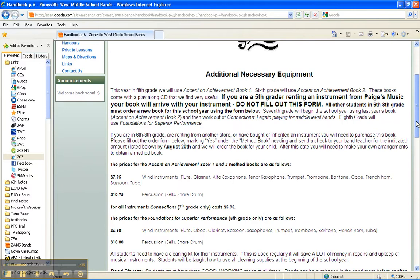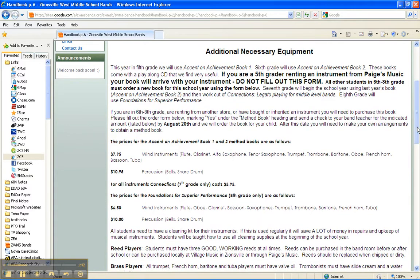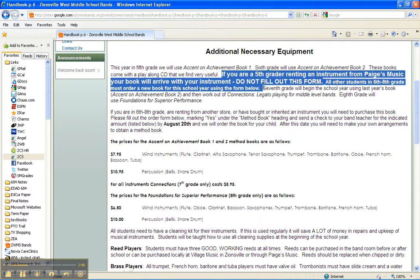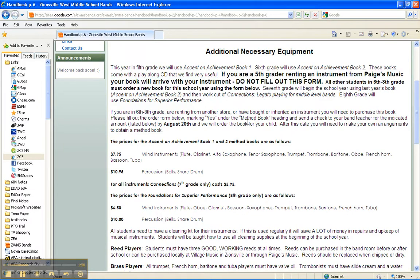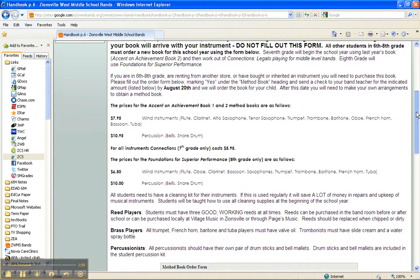On this page is where students may order a method book, our band book that we use in class. This is not the page to fill out if you are a fifth grader renting an instrument from Pages Music. All other students, especially those in sixth through eighth grade, need to order a book with the form below. Pricing and which book is used for each grade level are included here.